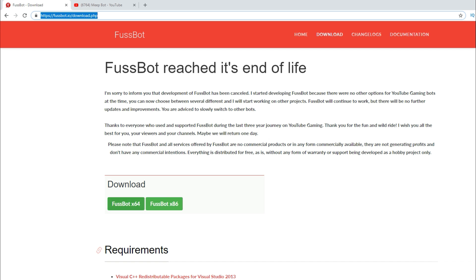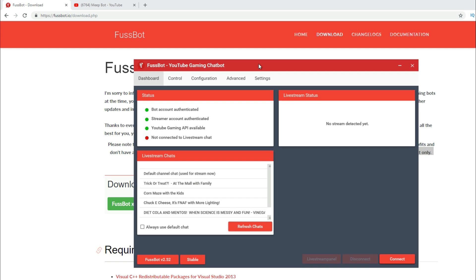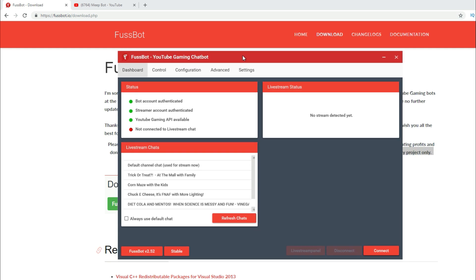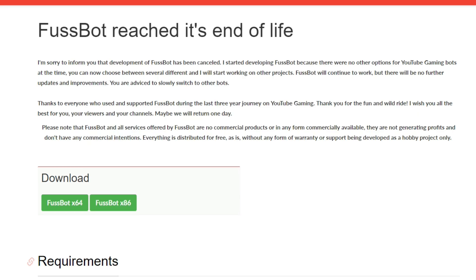It's kind of like OBS, it's been kind of a hobby project. It doesn't really have any warranty or support, but there are updates. I get updates oftentimes, so there is quite a bit of support because they are always improving this thing. So once you download it and you open it, this is the fussbot interface right here. These will be red because you have to have a bot account, a streamer account, and a YouTube gaming. You have to have all this stuff set up.